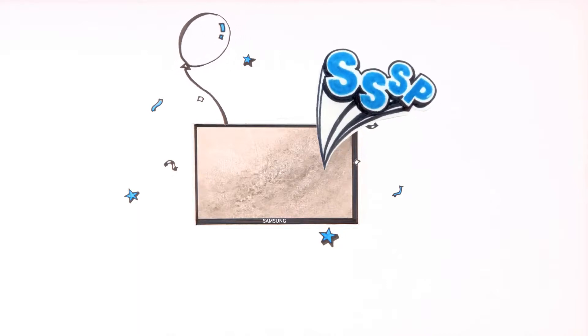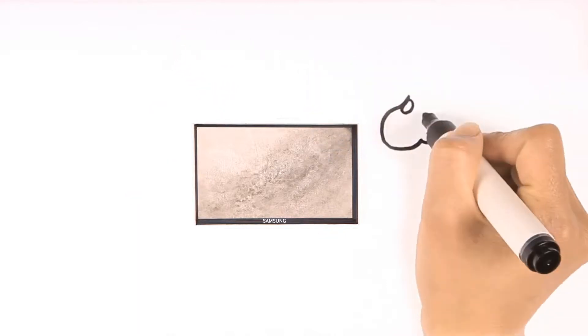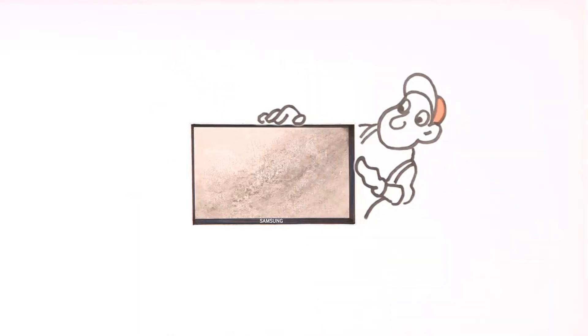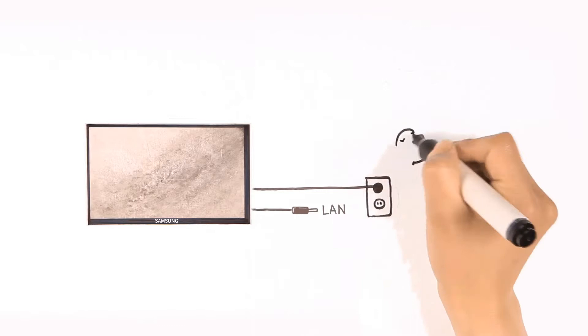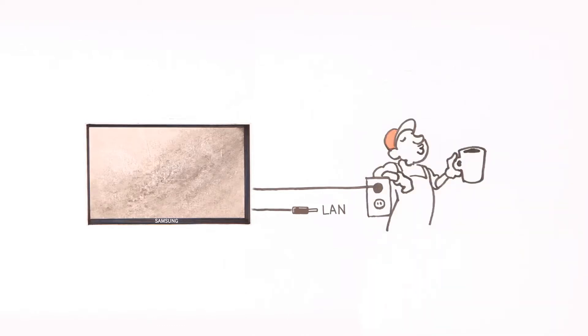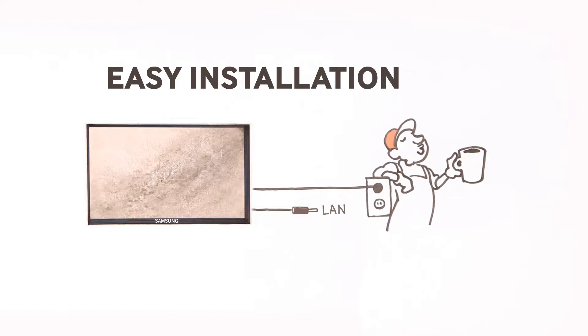Instead, take a look at the simple SSSP solution. Install the product. Plug in the cord and the LAN to the LFD. That's it? Are you kidding me? No, I assure you that's it. Quick and easy, as well as tidy.